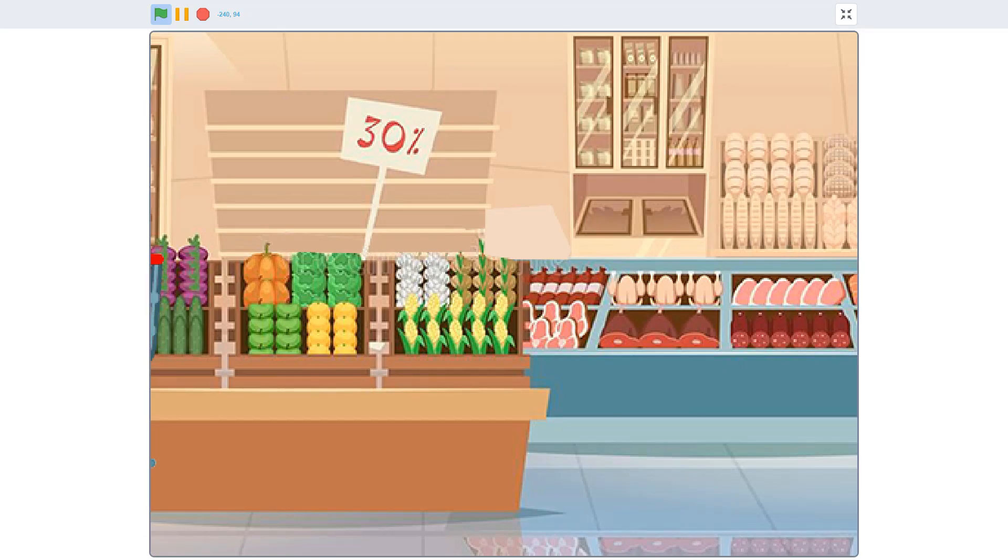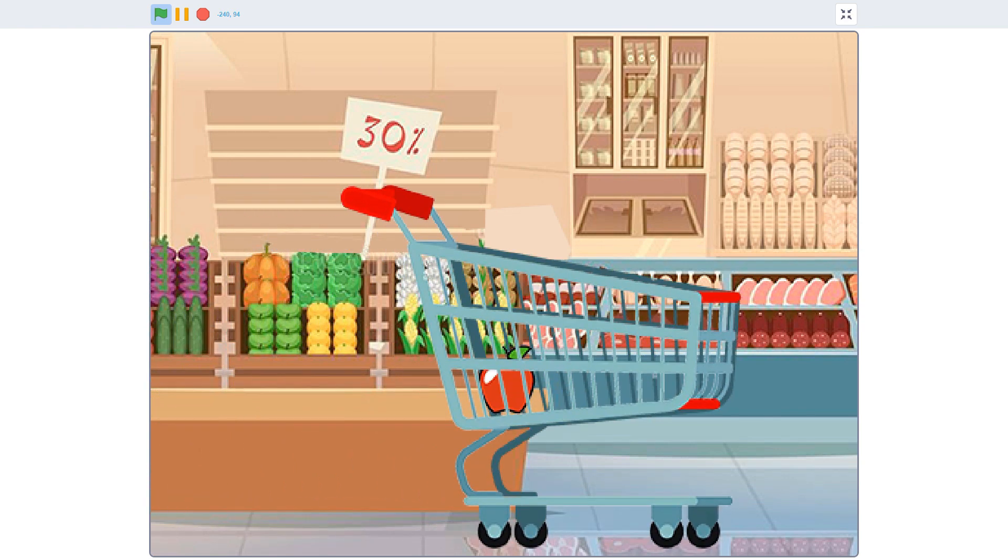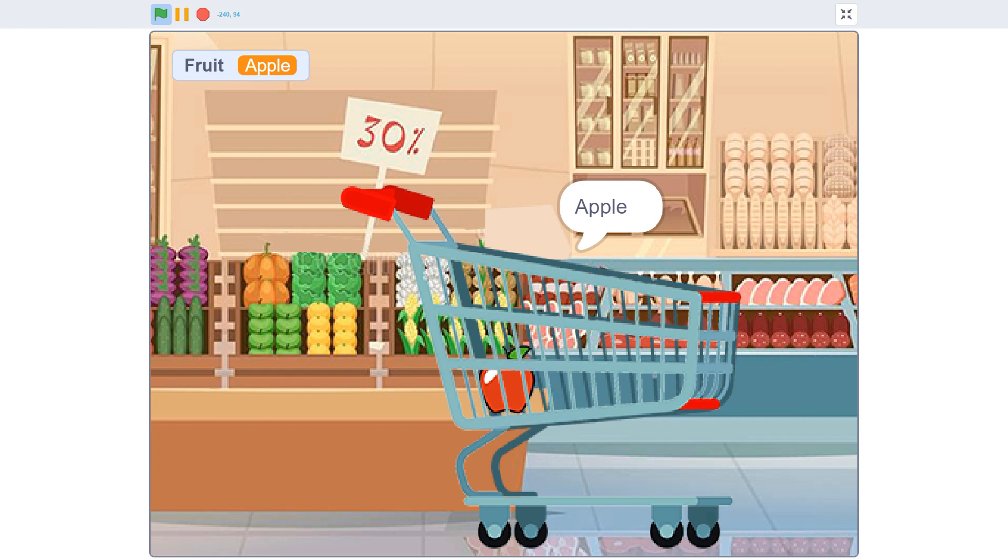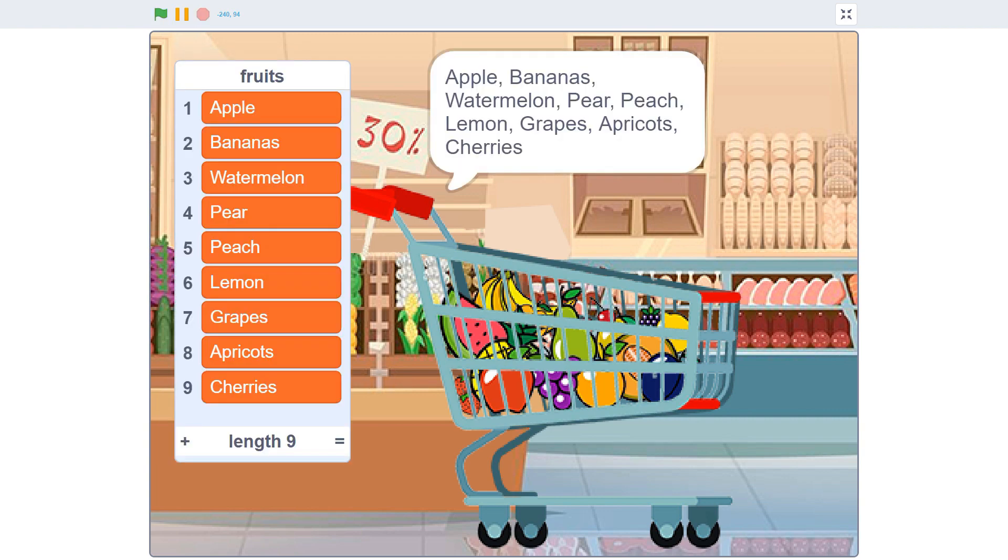Lists are a special kind of variable that can hold more than one piece of information. A regular variable can remember a word like apple, but a list can store a whole shopping cart full of fruit.